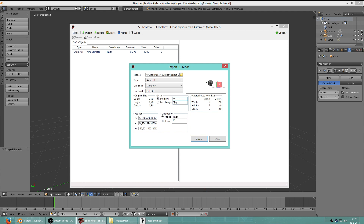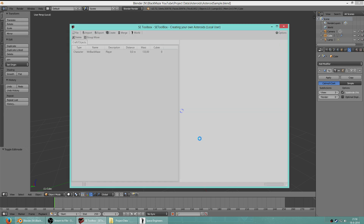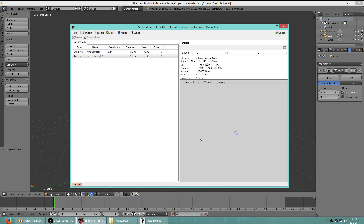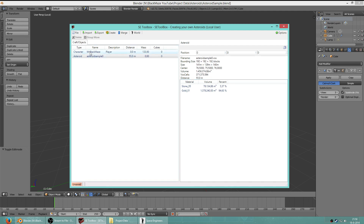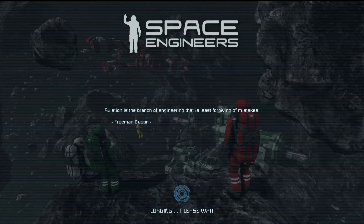Now how big do we want this to be? If I set the scale multiplier to 1, that's the original scale - about two blocks wide, two meters. We don't want that. Multiply by 10 and it would be 27 meters. We want this thing to be quite big - let's say 139 meters across. I'm going to change the coordinates to 0,0,0 and click on create. Importing models can take a while depending on how large your model is - the bigger the thing the longer it takes to convert into a usable format for the game. It's been imported - you can see the mass which is 1.4 million square meters. Saving the game and hitting F5.